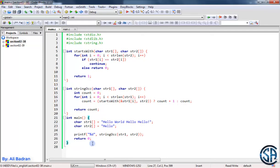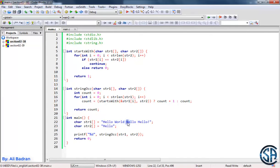We want to edit this code to get the index of each occurrence. For example, the first occurrence index is 0 because the first character of this occurrence is at index 0. This occurrence over here is at index 12 because this character's index is 12. And this one over here is at index 18. So we expect to see 0, 12, 18.